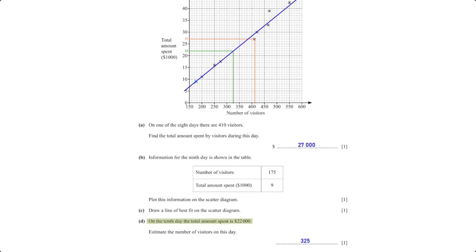Using the line of best fit, when the total amount spent is $22,000, we map from the vertical axis onto the line of best fit and get an estimated number of visitors of 325.